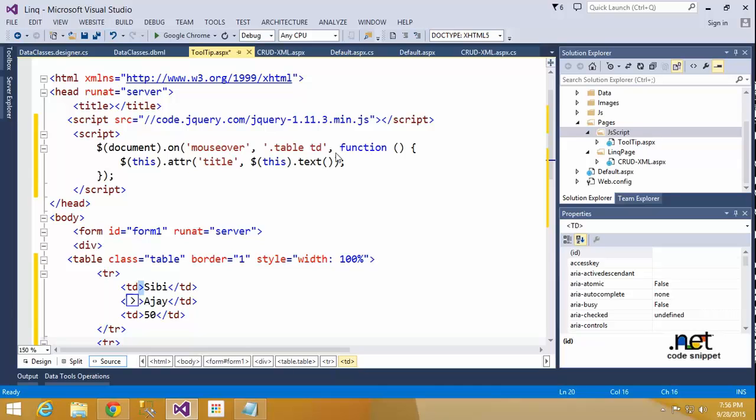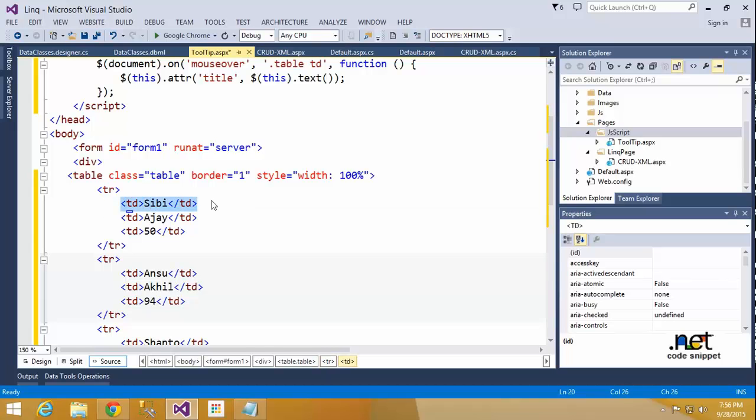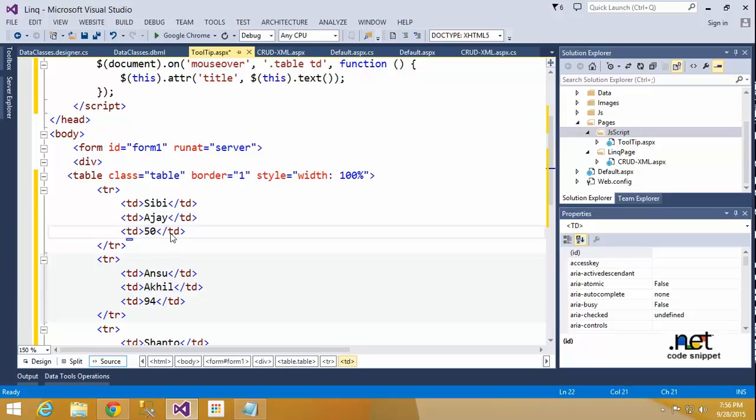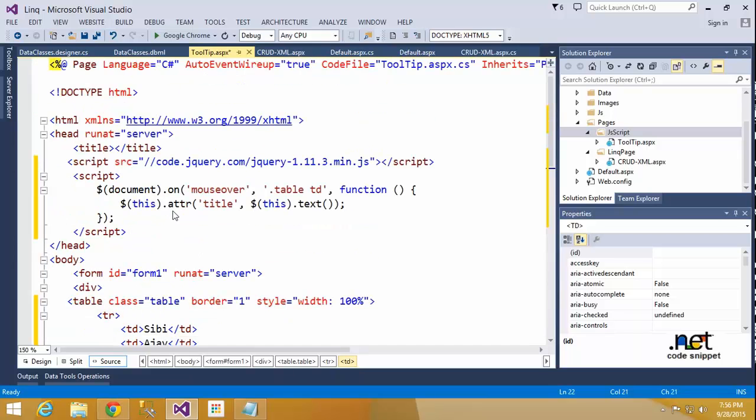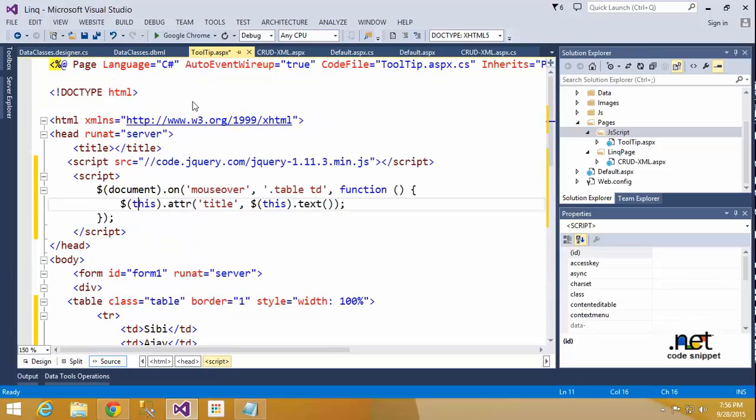So I am creating the function. Inside the function, I will write this.attribute. 'This' means once you consider this - this is the table data td. Here I am moving my mouse. That time, td is this. I am moving here, as is this, and 50 is this. That means wherever I am moving the mouse, that time it is considered as a particular element. This.attribute - I will add one attribute called 'title'. This.text - I will show here once I hit the run button.